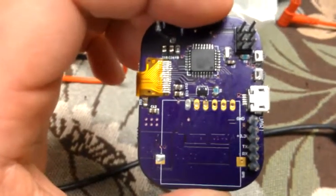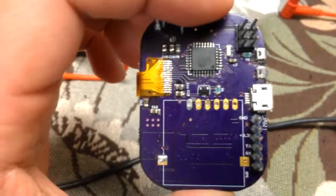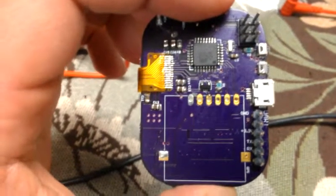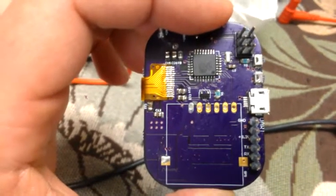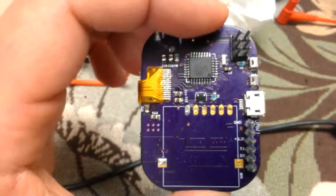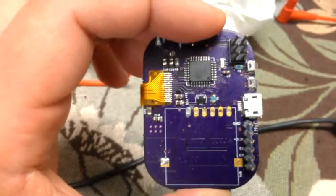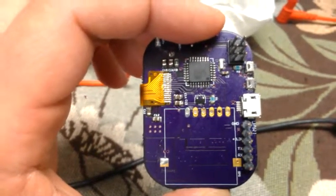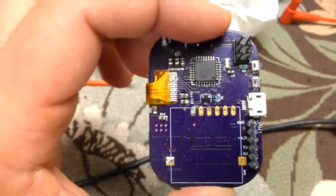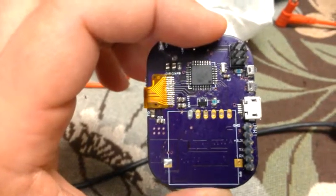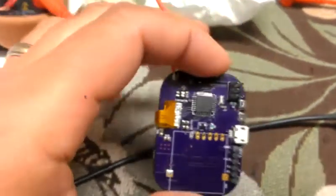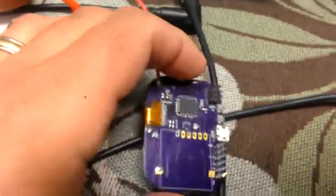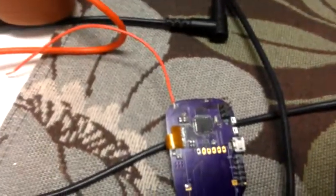Right there in the middle there's a little p-channel MOSFET. That's to turn on and off the peripherals so that when it goes into sleep mode there's no current flowing to the GPS and OLED and SD card. It's just to save battery.